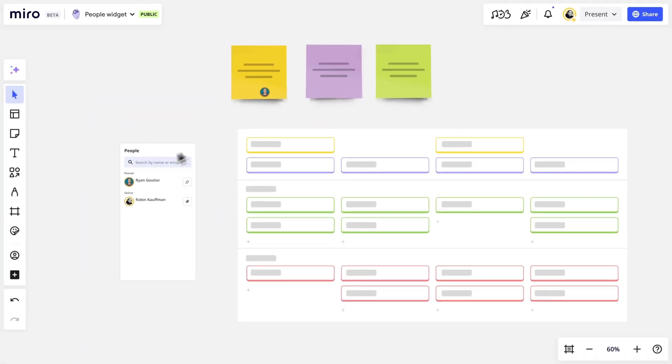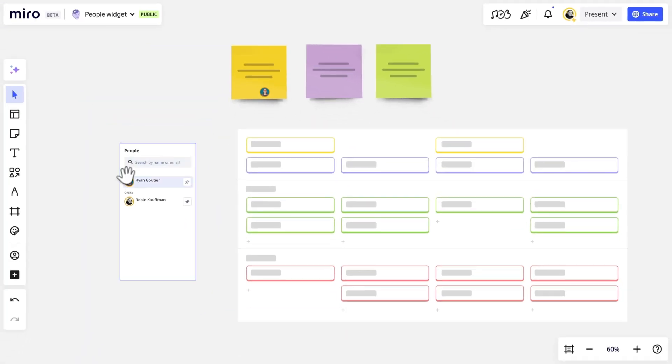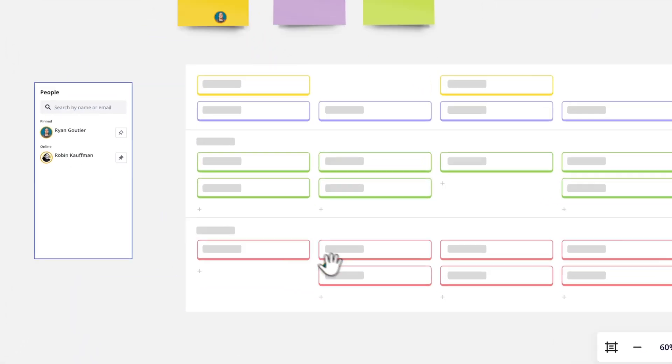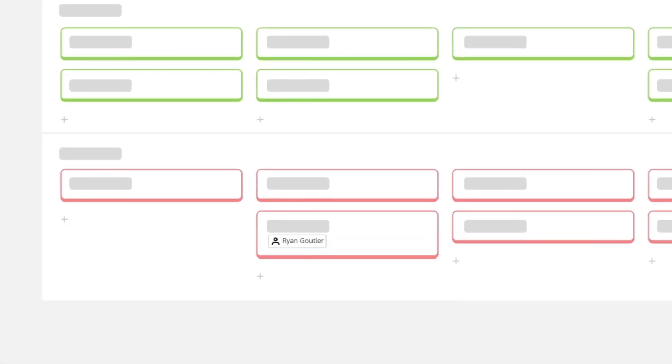We can also drag someone's avatar to a Miro card to instantly assign them that card. Pretty cool, right?